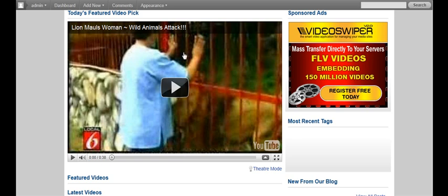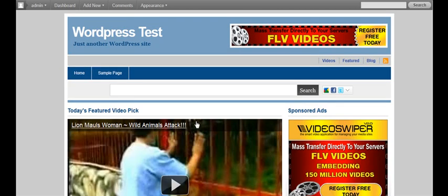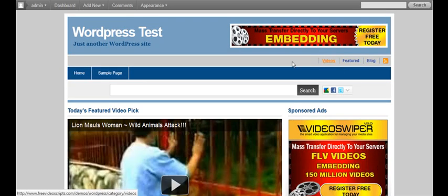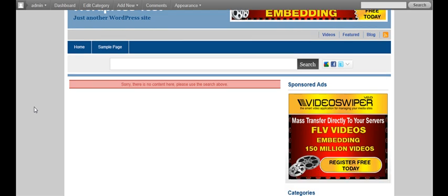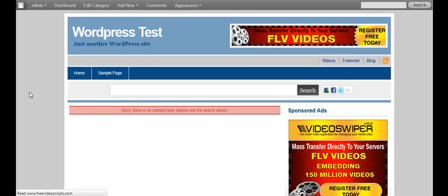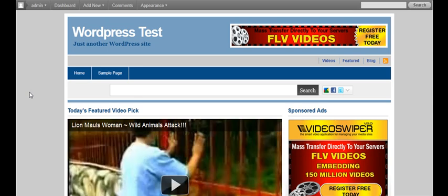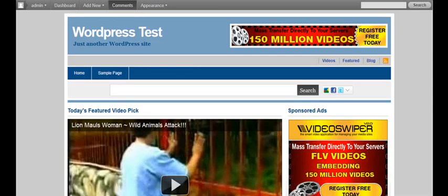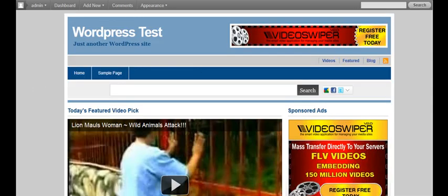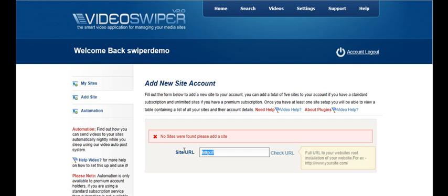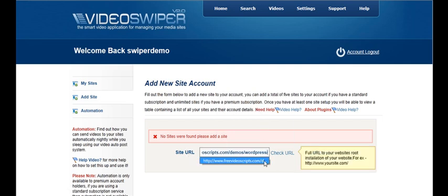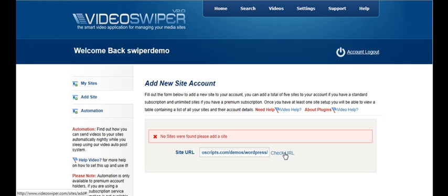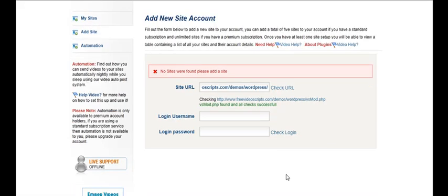All we've done is added a featured video to our index page but there are actually no videos or anything yet, no content on this site, it's a totally new demo. We need to get the web address of our website and put that web address into the field here and click check URL. We can see that that was a success.